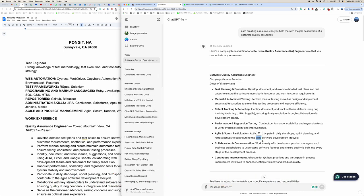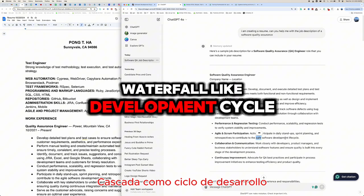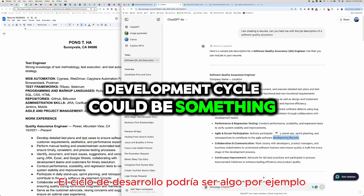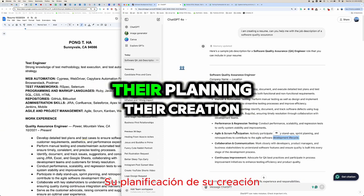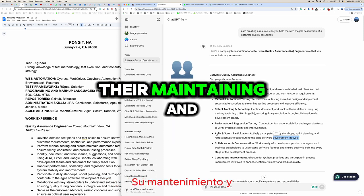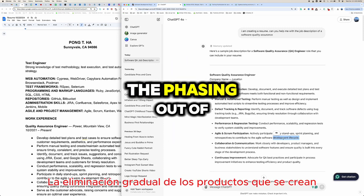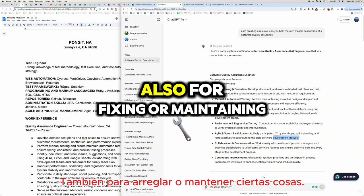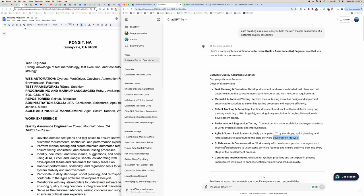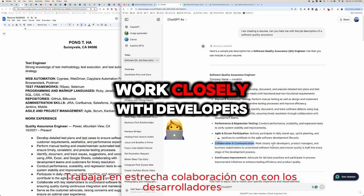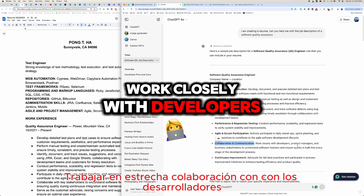The development lifecycle involves phases like planning, creation, maintaining, and phasing out of products, as well as fixing and maintaining certain things.